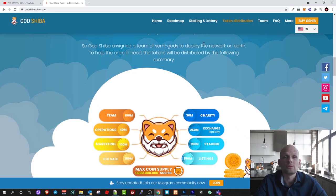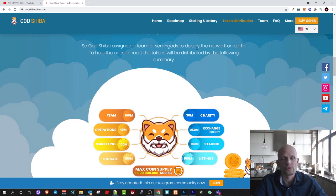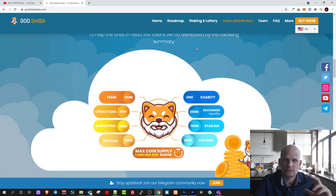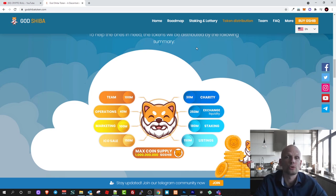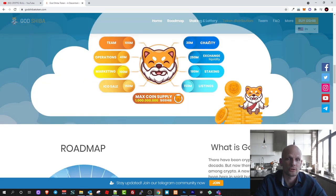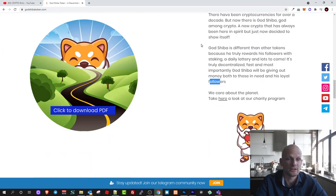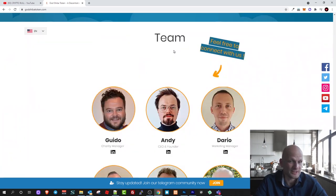From transactions which will be happening with God Shiba or GSHIB tokens, they will be collecting 0.05 percent from each transaction and it will be dedicated to lottery. Everyone who is holding these GSHIB tokens will be able to participate and have a chance to get rewards or win this lottery and earn in that way as well.